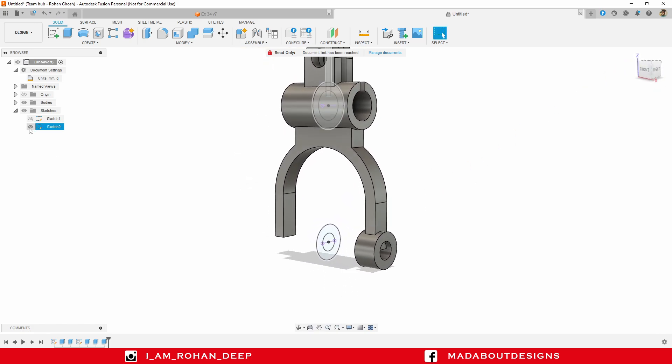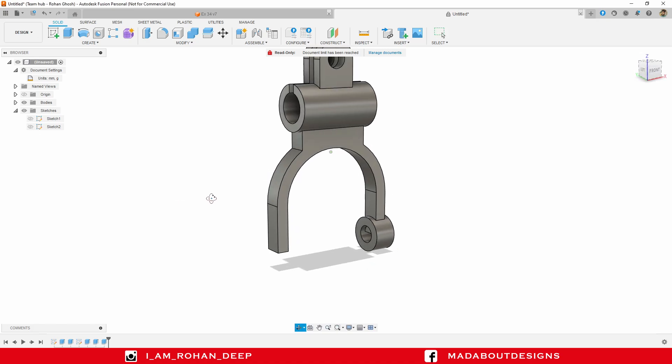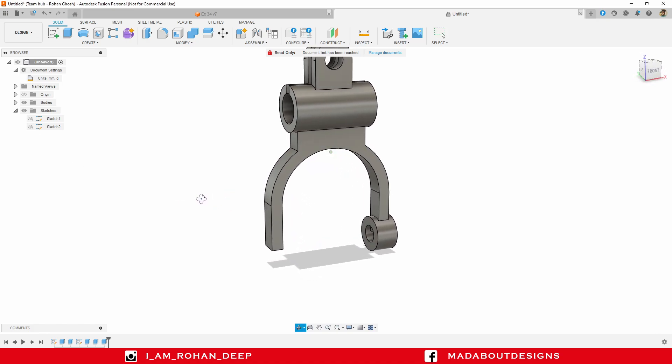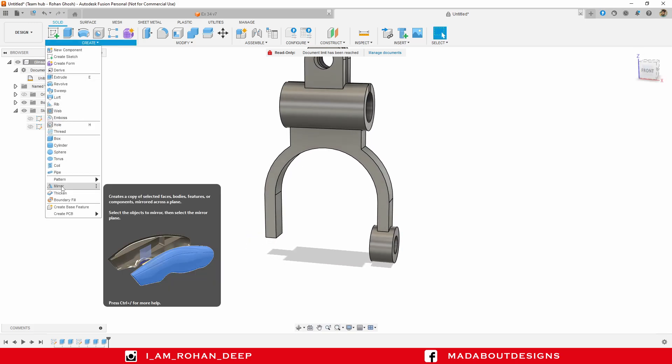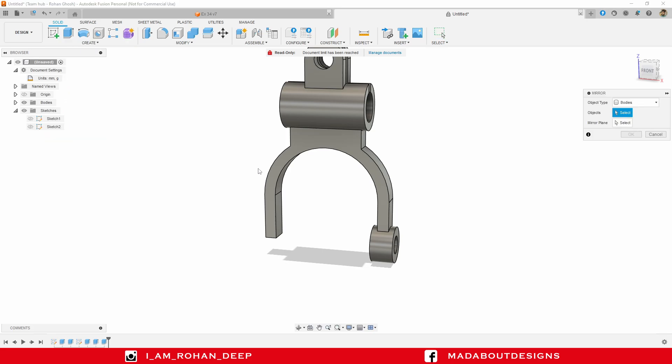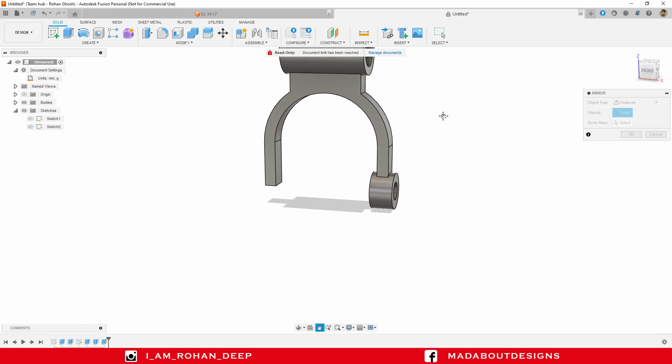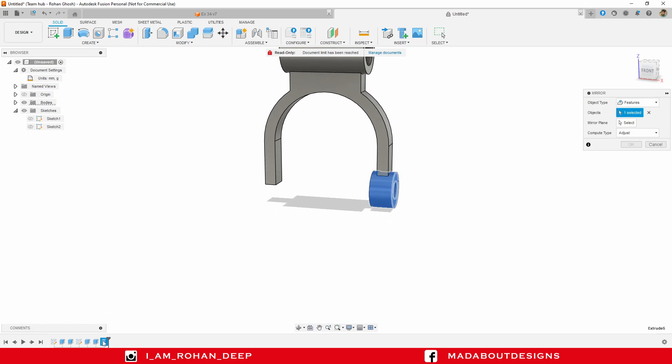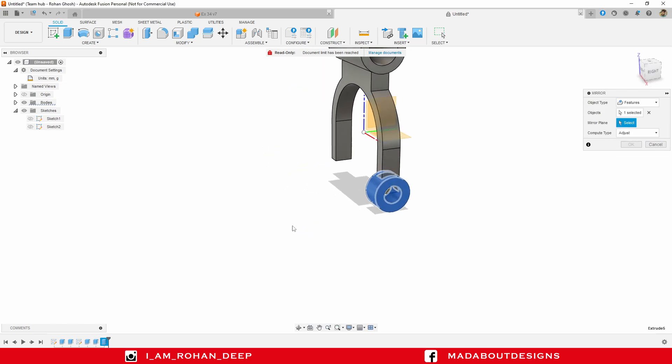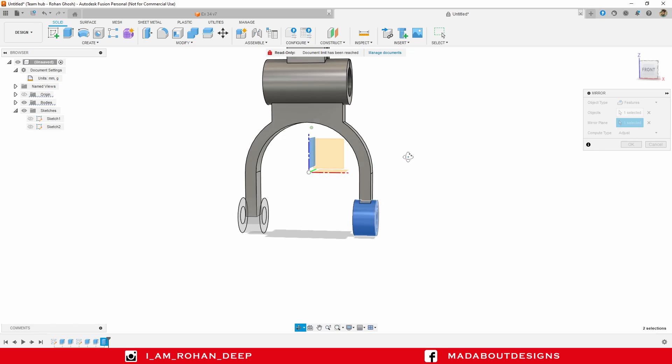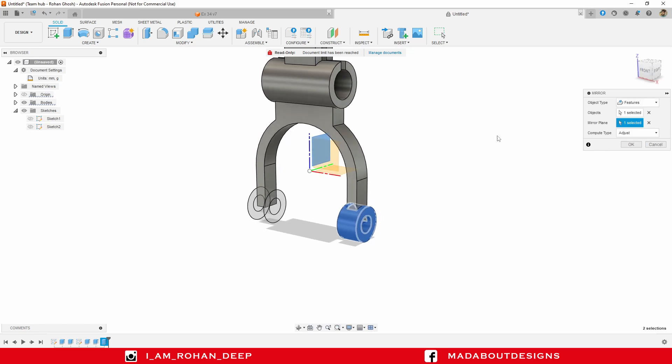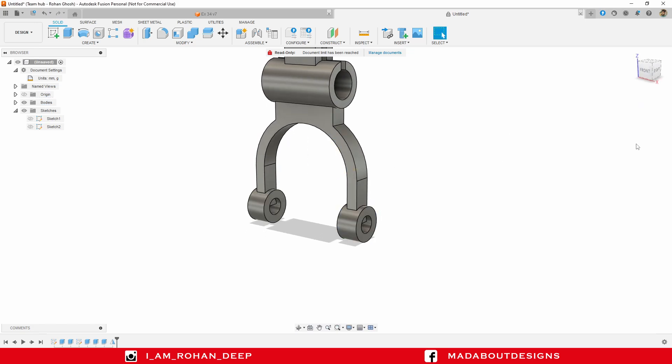Hide sketch two. Now I am going to mirror this feature on the other side. So under create, go to mirror. Object type features, and for object select this extrude. For mirror plane, click on the right plane. Compute type optimized and click OK.